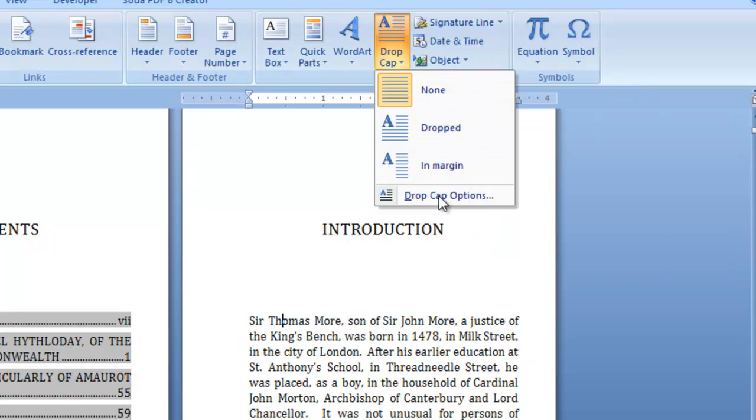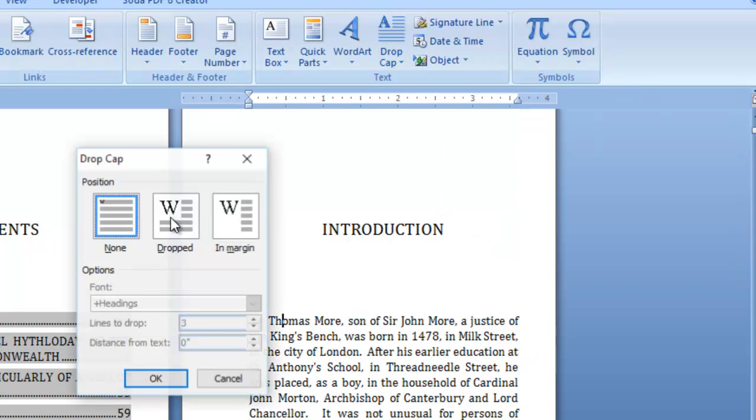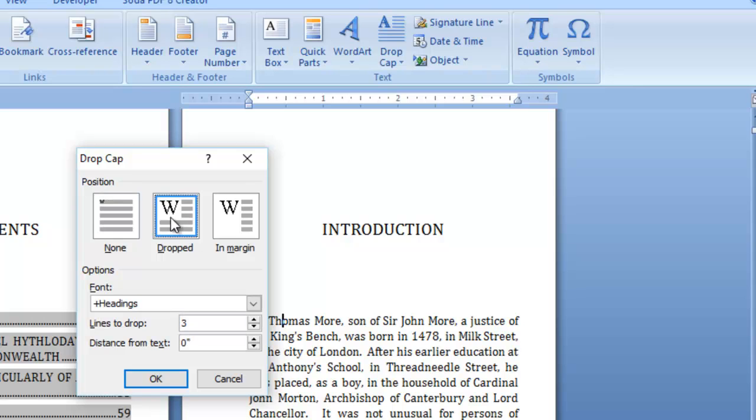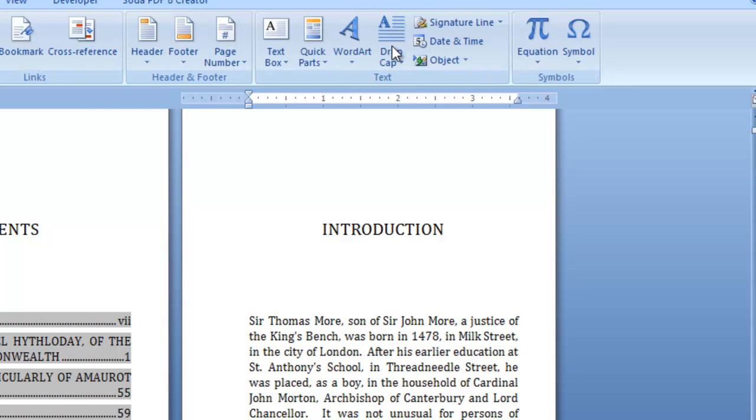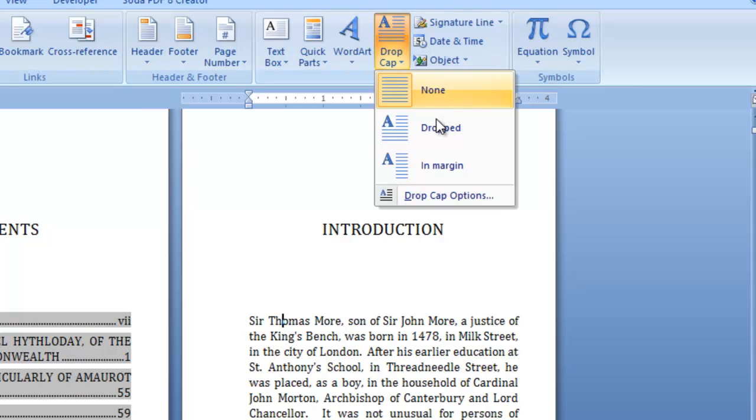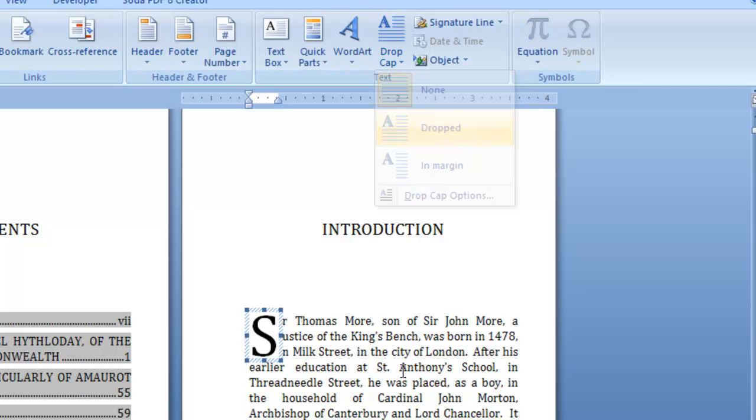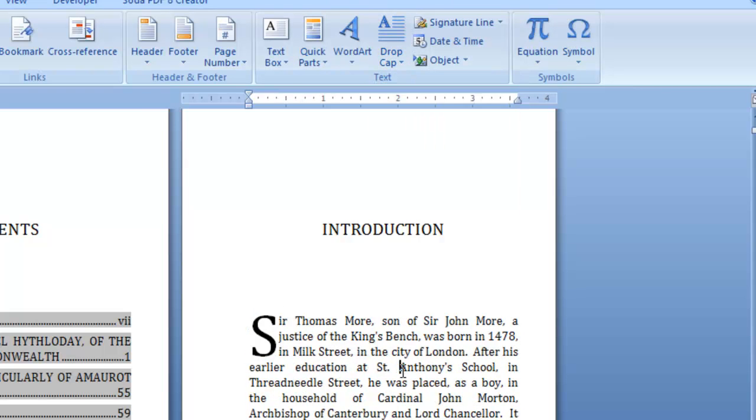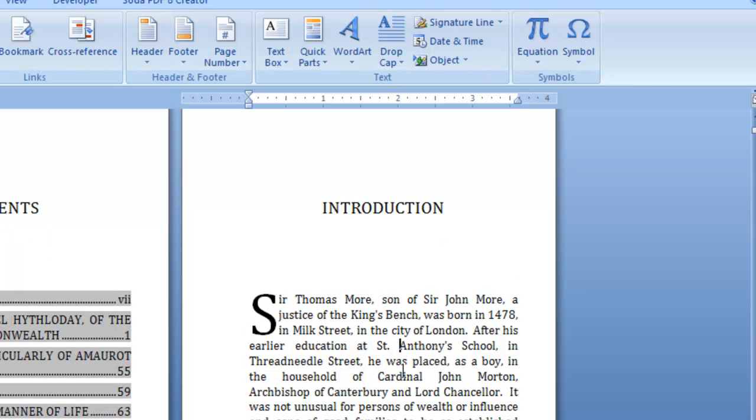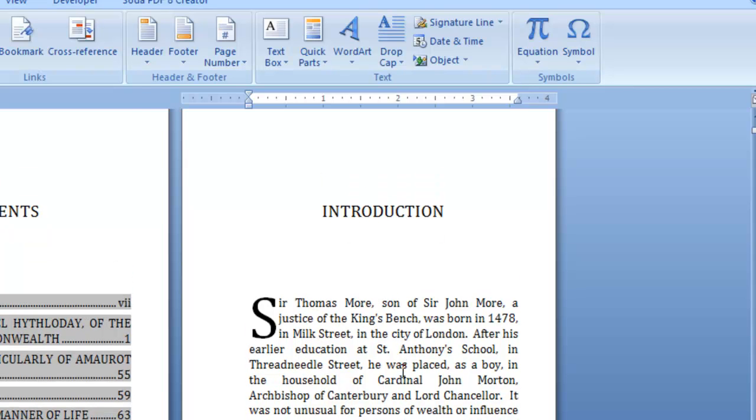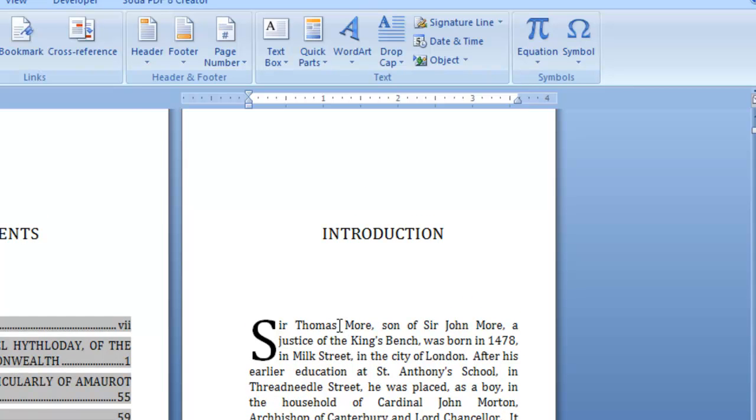Or you can click the arrow at the bottom and go to Drop Cap Options and choose how you want it so you can make it bigger. In this book, that would work because his paragraphs are huge. Or you could take it down to two. I like the three for this book because of the era it's from, so it might be good to stick with that.